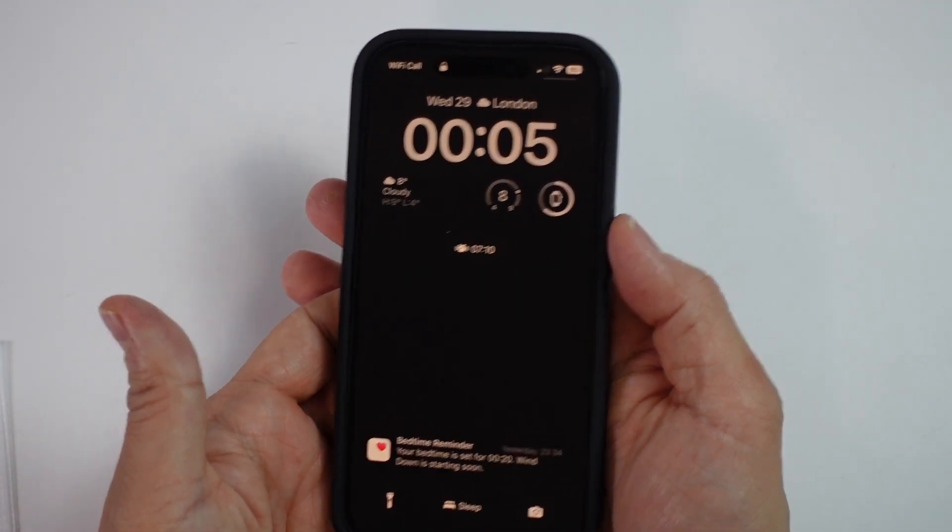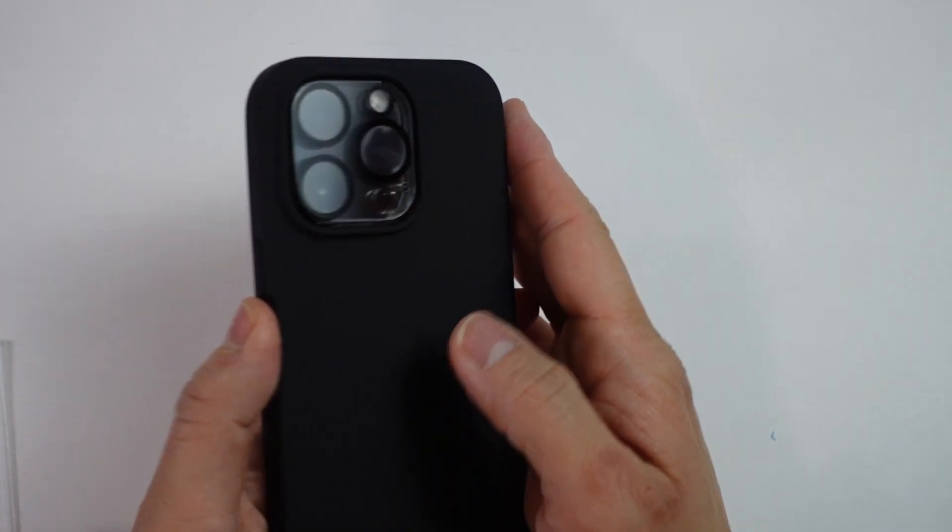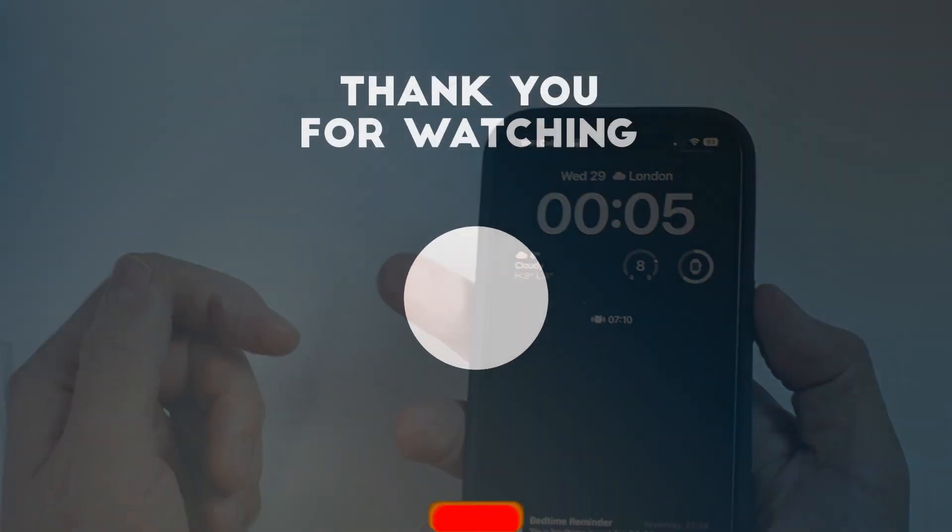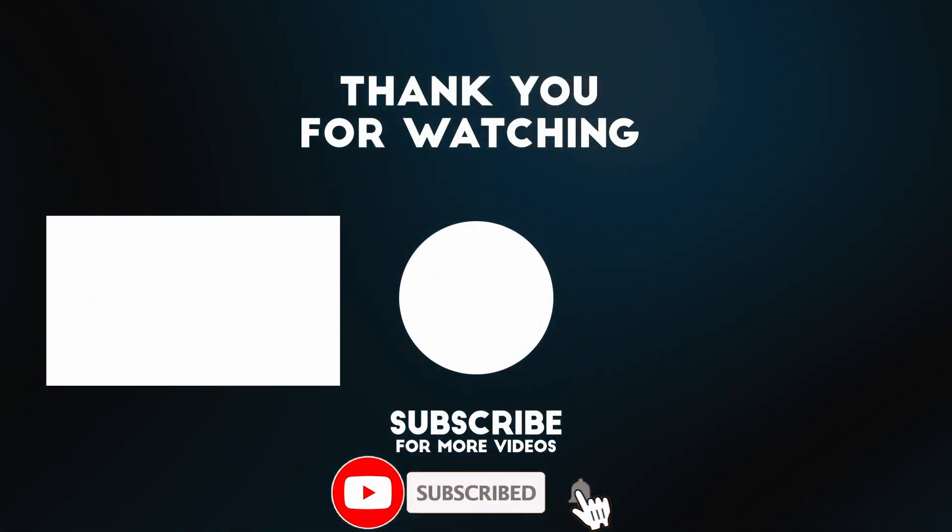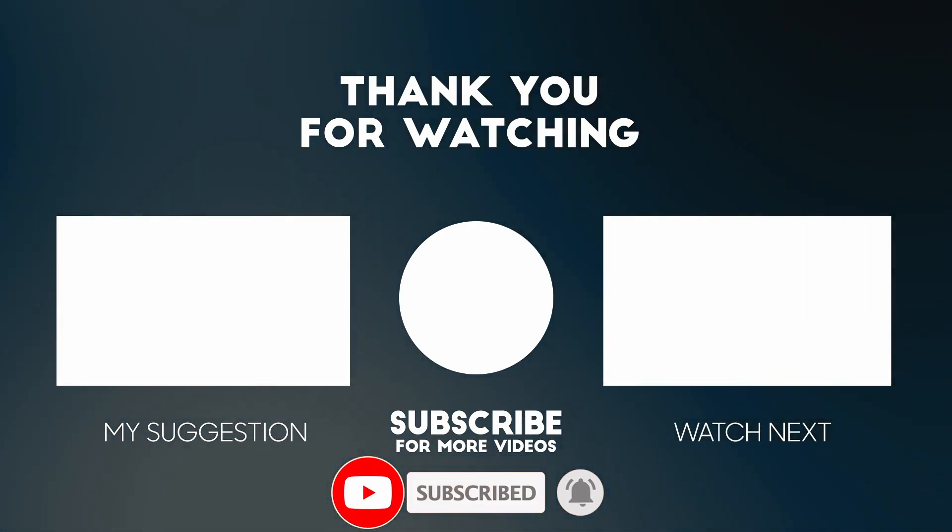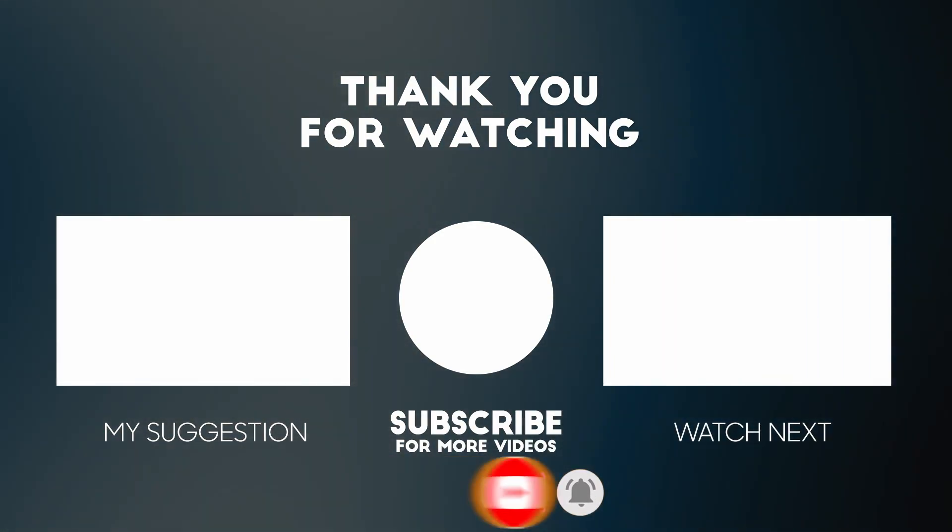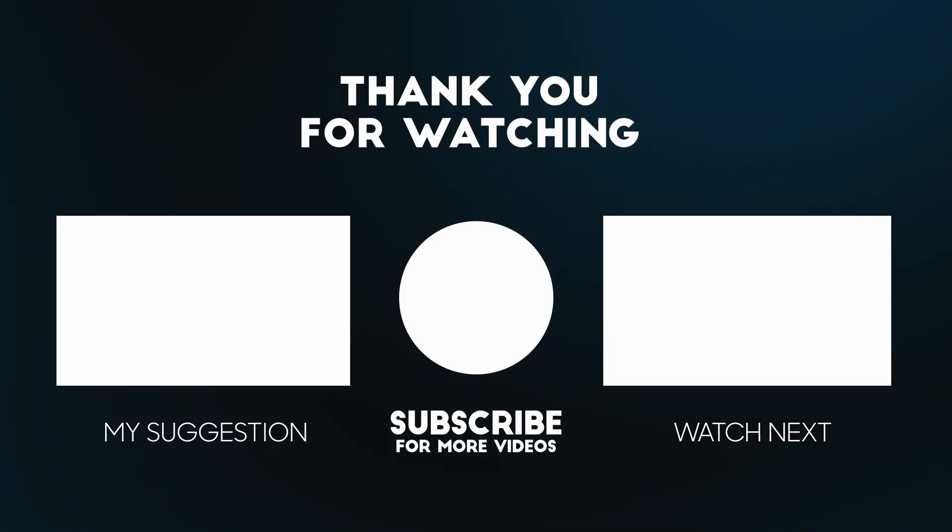Anyway, I hope you found this video useful. If you did, please like, please subscribe, and I'll see you in the next video.